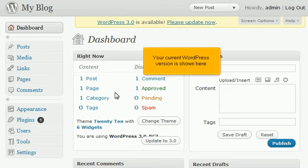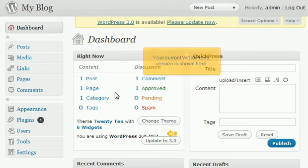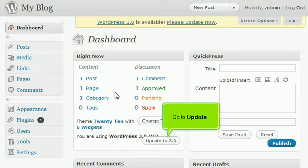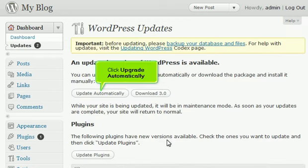Your current WordPress version is shown here. Go to Update. Click Upgrade Automatically.